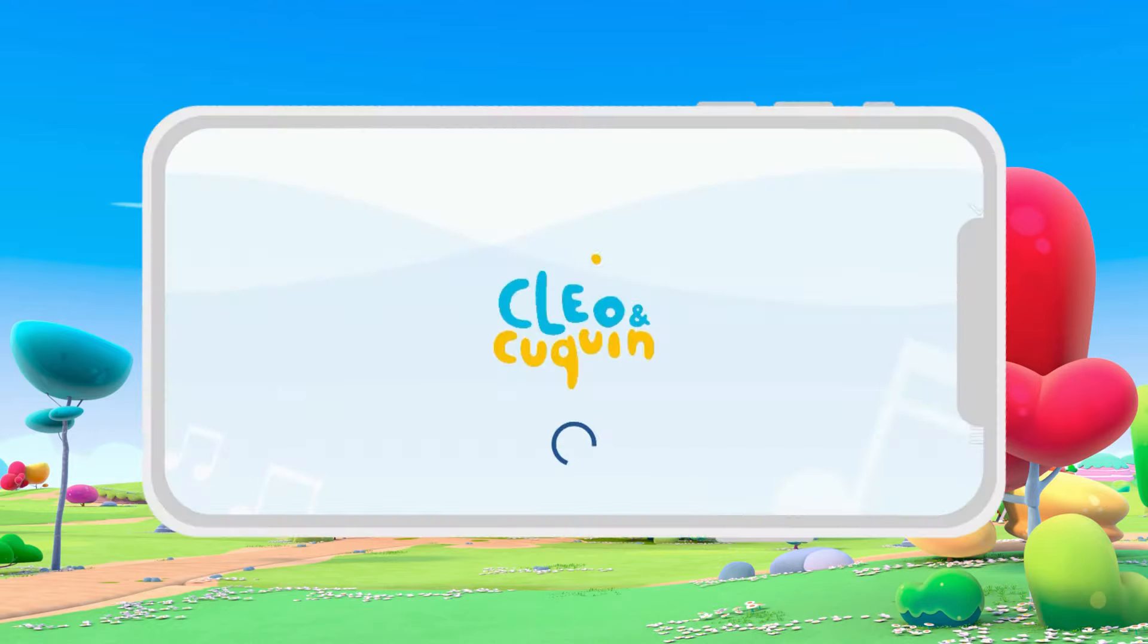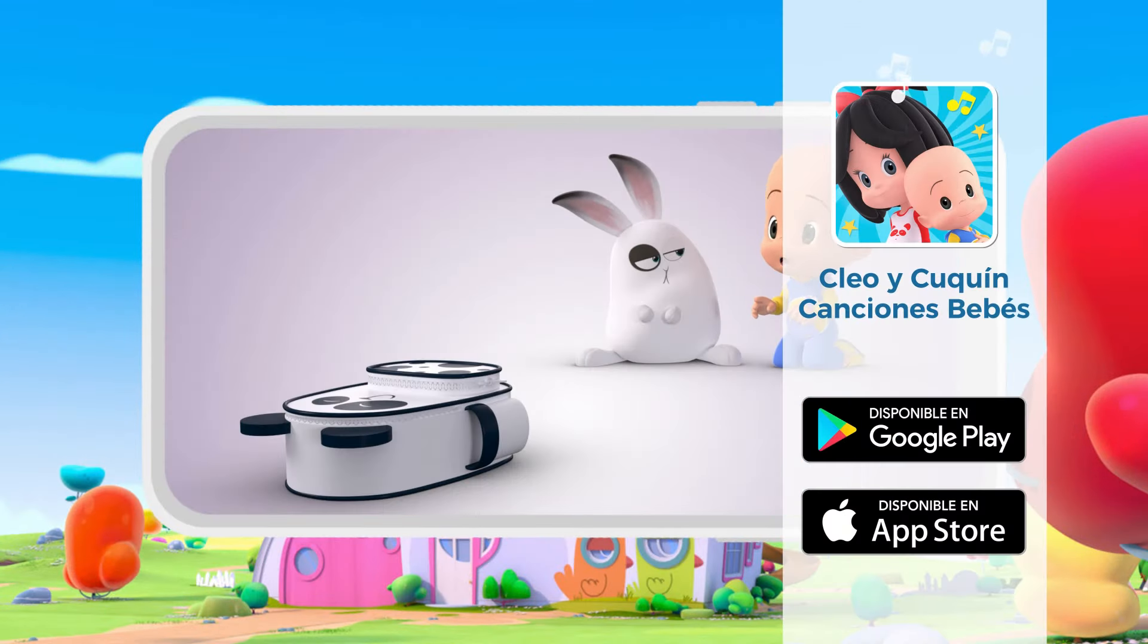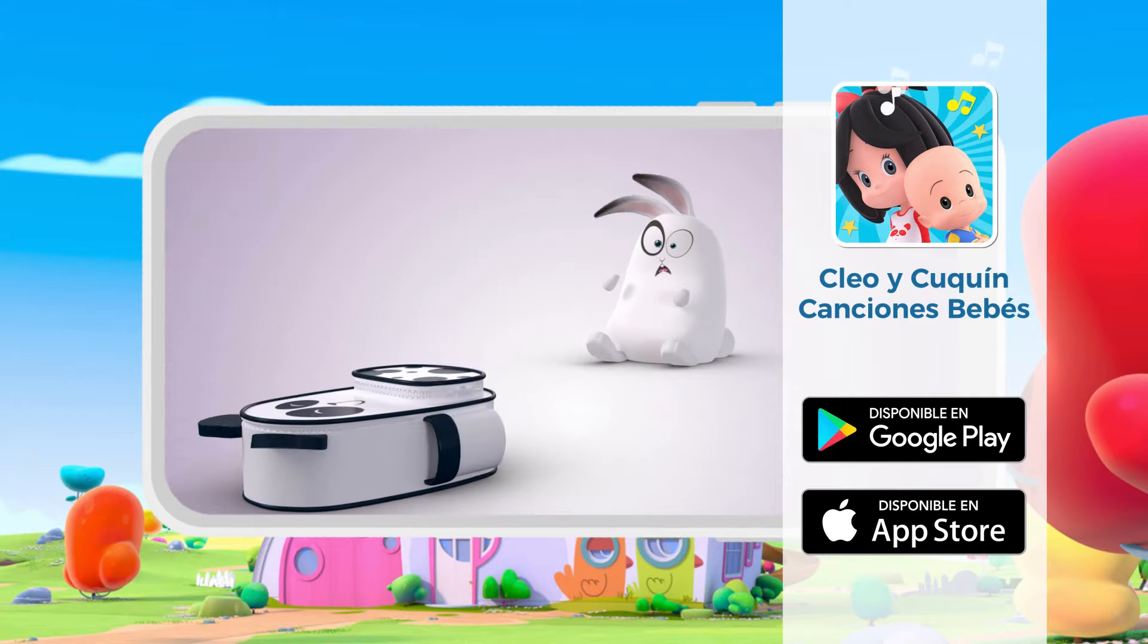Panda Bag! Songs, Episodes, Music! Cleo and Kukin's app has lots of fun!